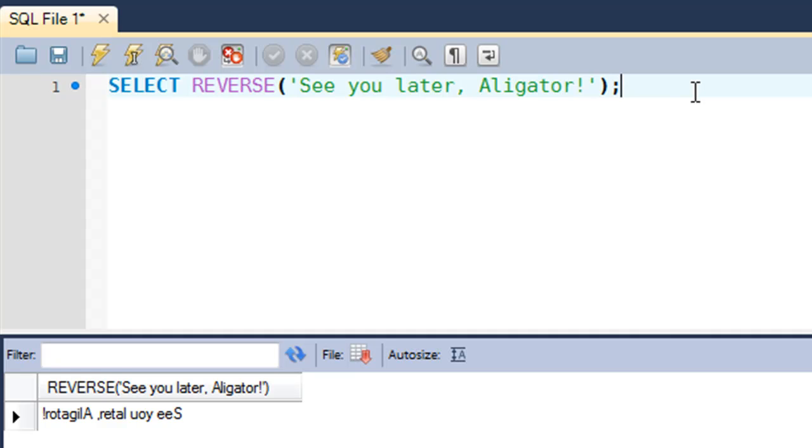So by a string being smaller than another string, what I mean is if you would put both strings in a dictionary, then the one that would appear first in the dictionary - by the order of the characters, or basically the first character - determines which string is smaller and which is bigger.